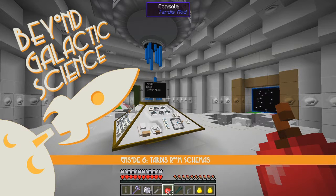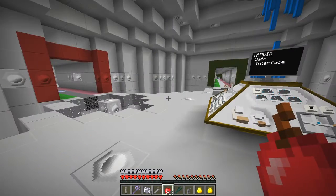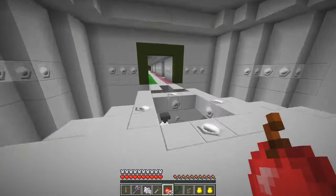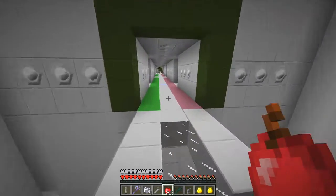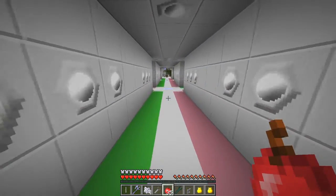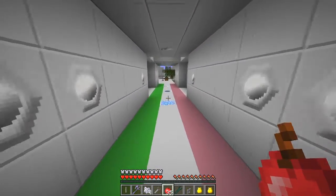Hello everybody and welcome once again to Beyond Galactic Science. At the end of the last episode I was going to show you Cobblegen. Well Cobblegen is dead straightforward and I'm doing it in a very simple way, so I'll show you what I've been doing to set up my Cobblegen.